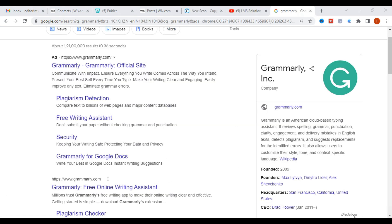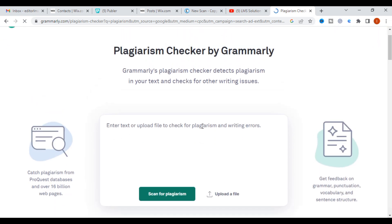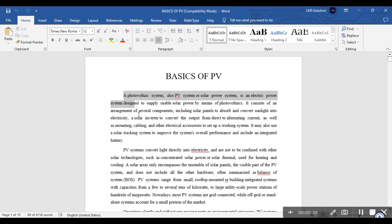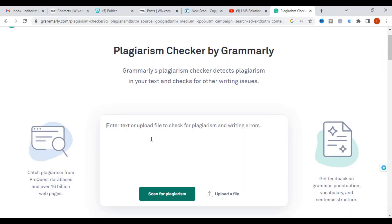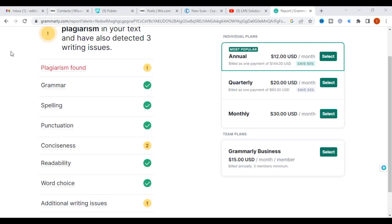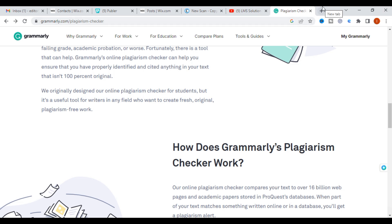The next tool we are going to discuss is Grammarly, which also provides plagiarism detection. You can upload a document or enter your text. I am going to paste the same text and click Scan for Plagiarism. Plagiarism found will be shown. Grammarly also checks spelling, punctuation, readability, and word usage.